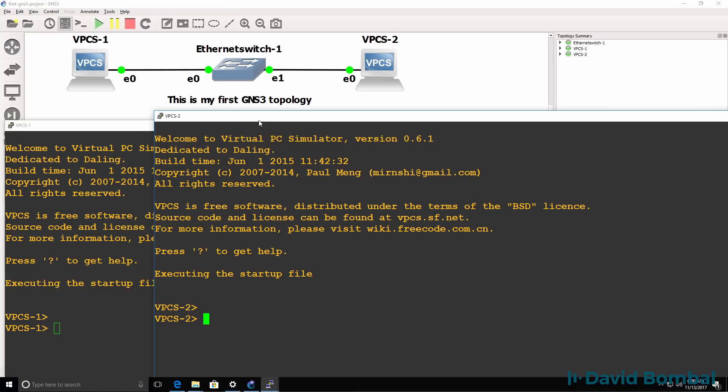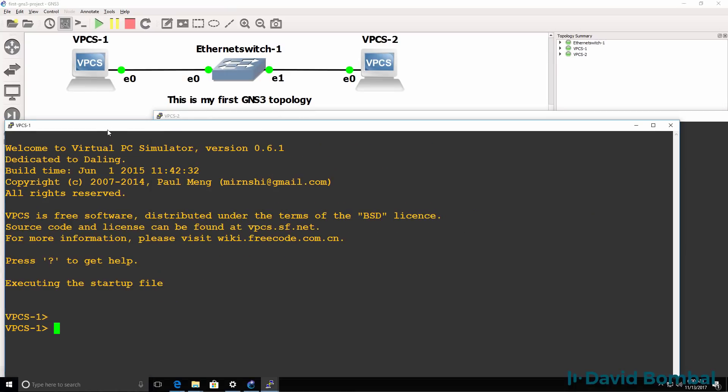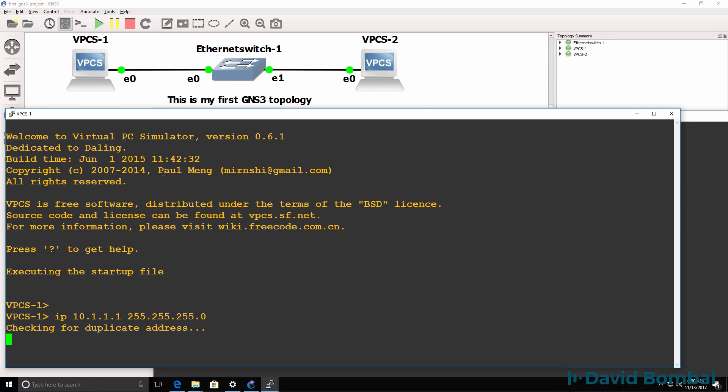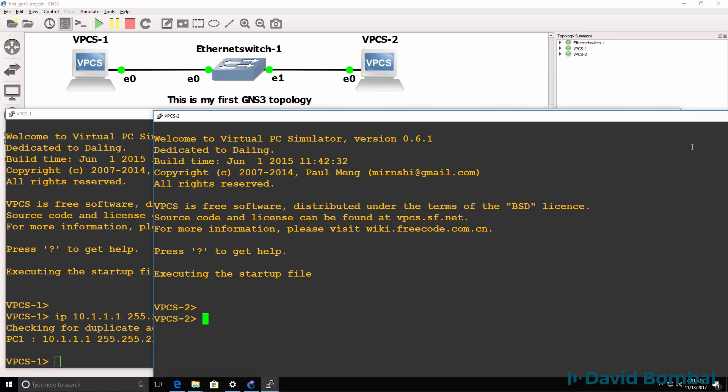Okay so PC1, PC2. On PC1 I'll configure an IP address of 10.1.1.1 with a slash 24 mask. I'll do something similar on PC2, IP address 10.1.1.2 slash 24 mask.